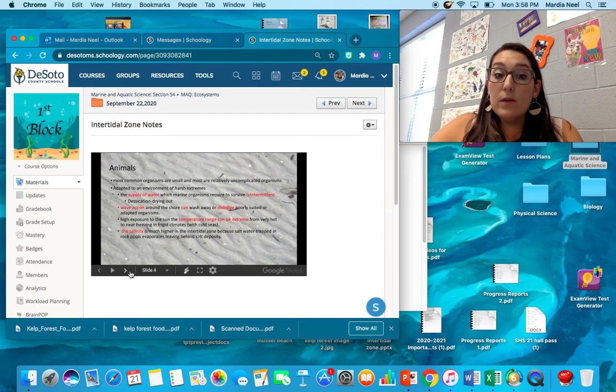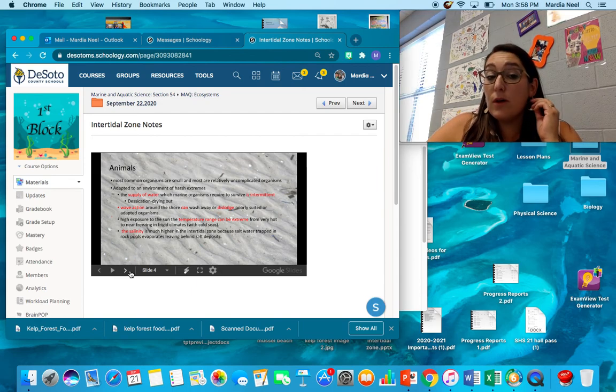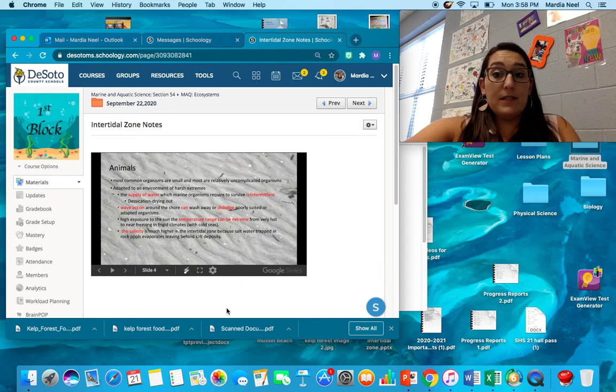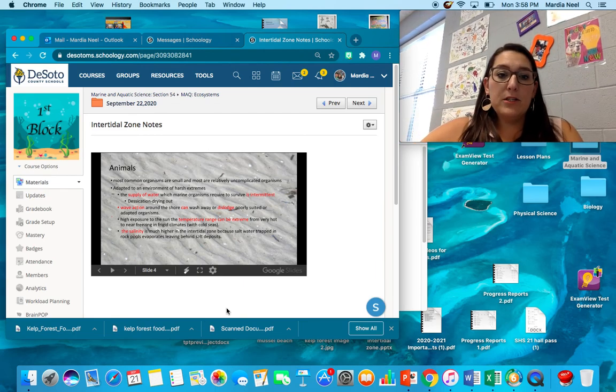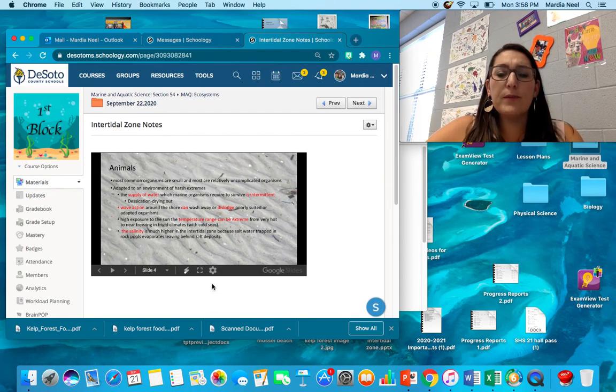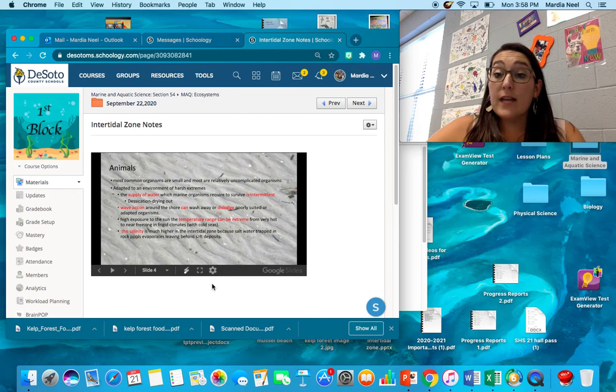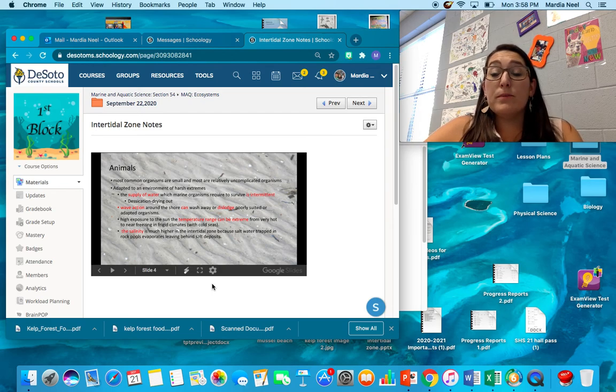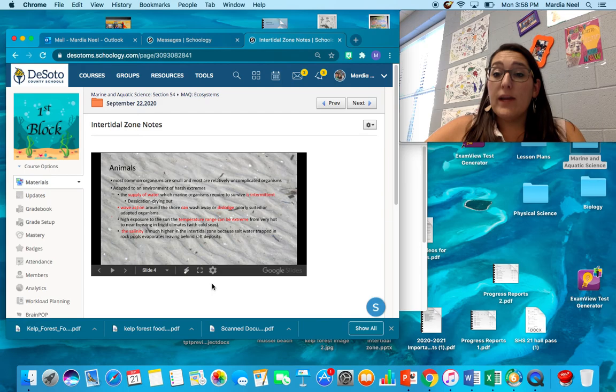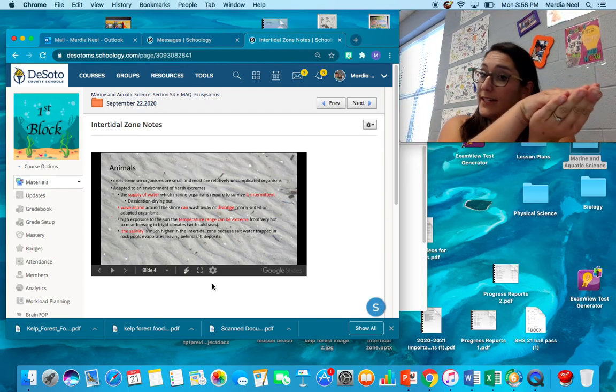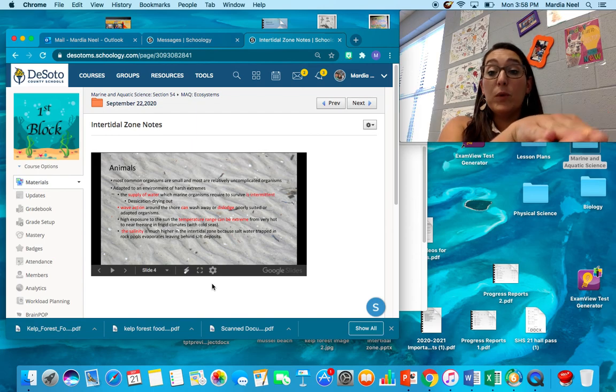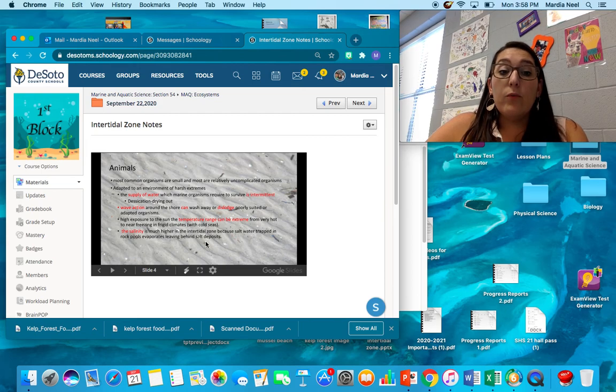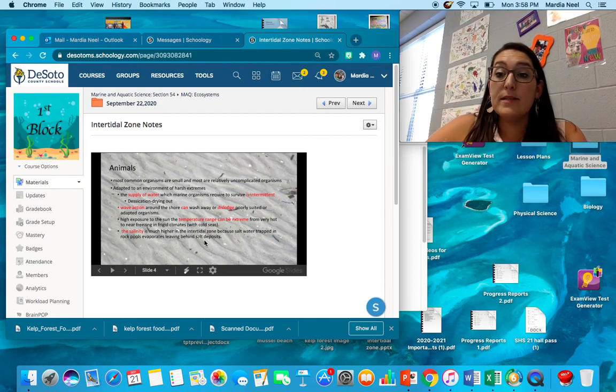Animals in this zone, most of the organisms in this zone are simple and small, and they have to be able to be adapted to an environment of harsh extremes. The supply of water is intermittent. During high tide, the whole area is covered. During low tide, most of the zones are exposed. The animals have to have a way to prevent desiccation or drying out. That's why if you look at oysters, oysters have that nice shell that closes really tight. It keeps everything on the inside moist and wet until the tide comes back and they can open back up when there's water.